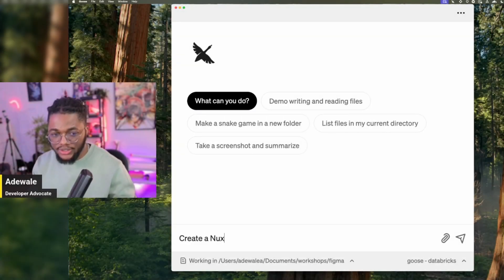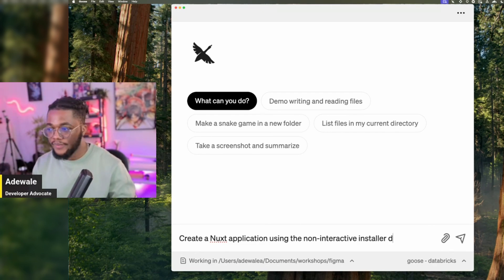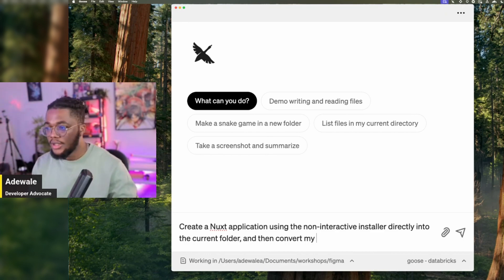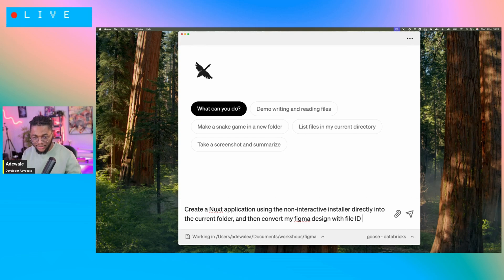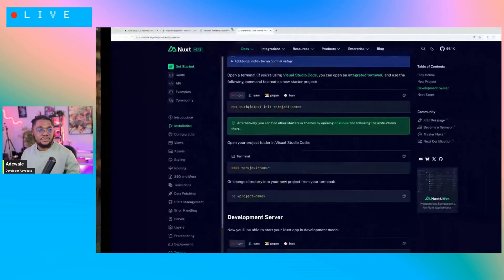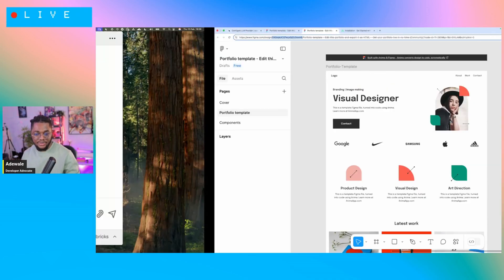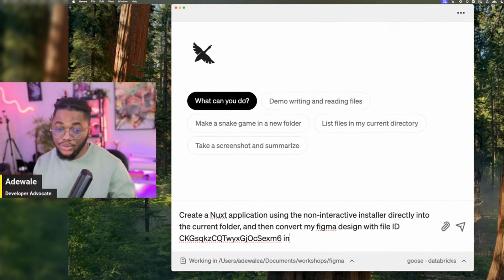So Goose, create a Nuxt application using the non-interactive installer directly into the current folder, and then convert my Figma design with file ID — let me go back to copy it. With file ID, this one — I'm gonna paste it right here. Into the existing application that we just created, into the existing application.